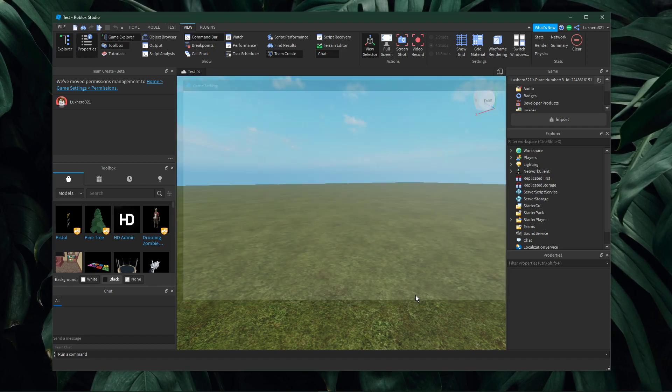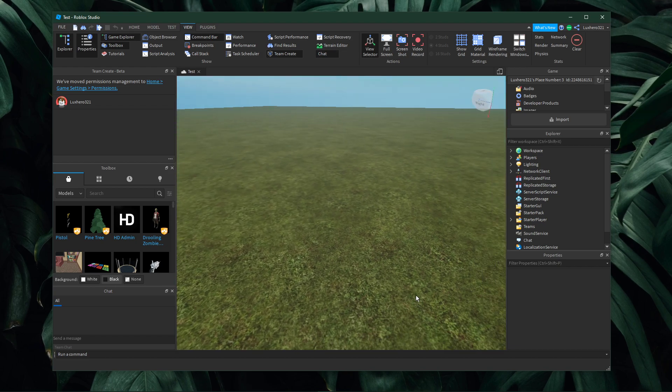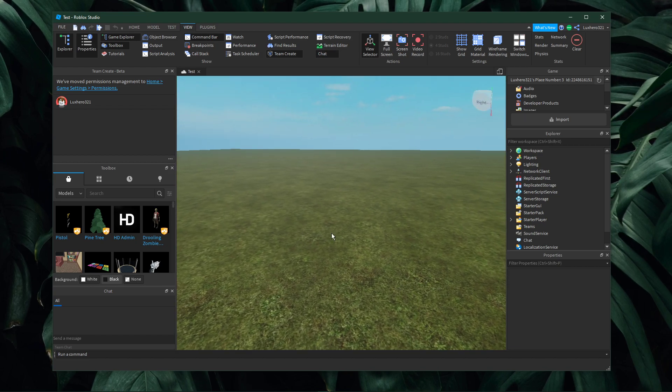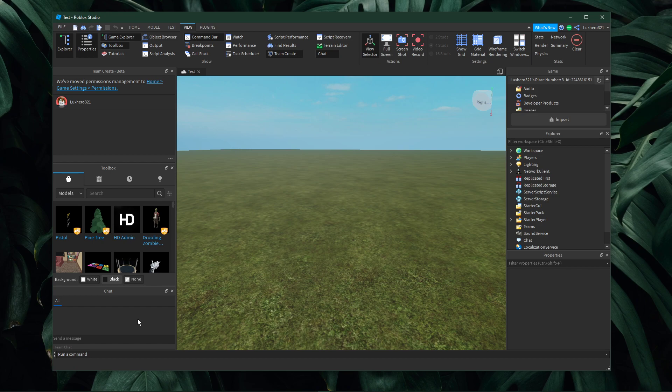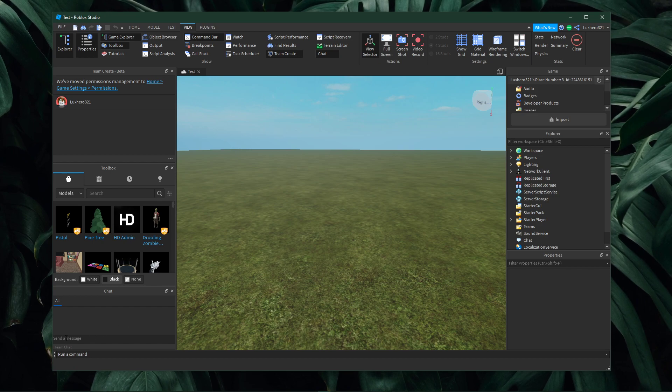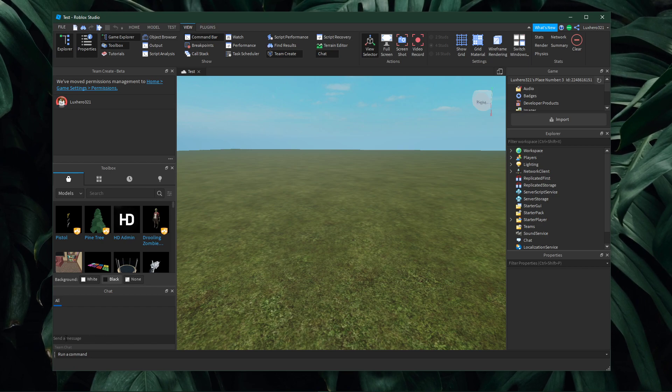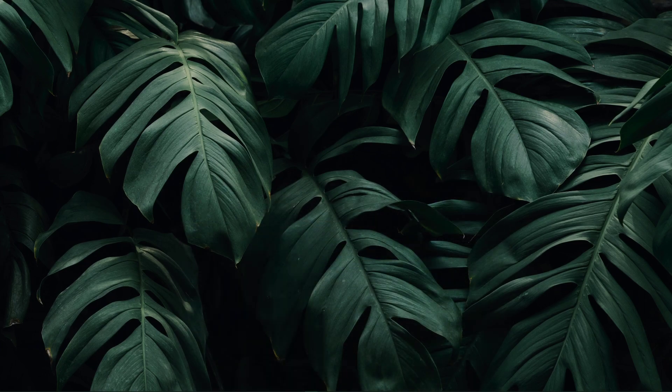You will also be able to chat with other people in Team Create after they have accepted the invitation. I hope this helped you out, leave a comment if you have any questions and see you in the next one.